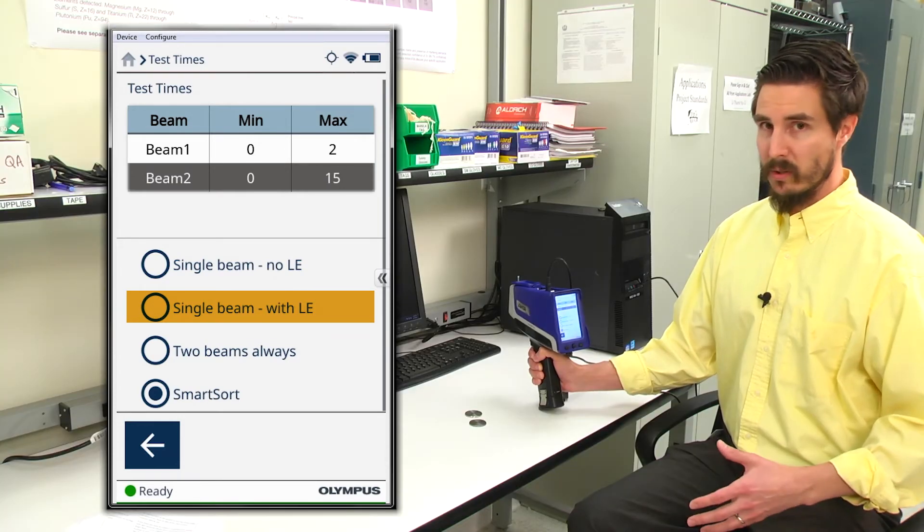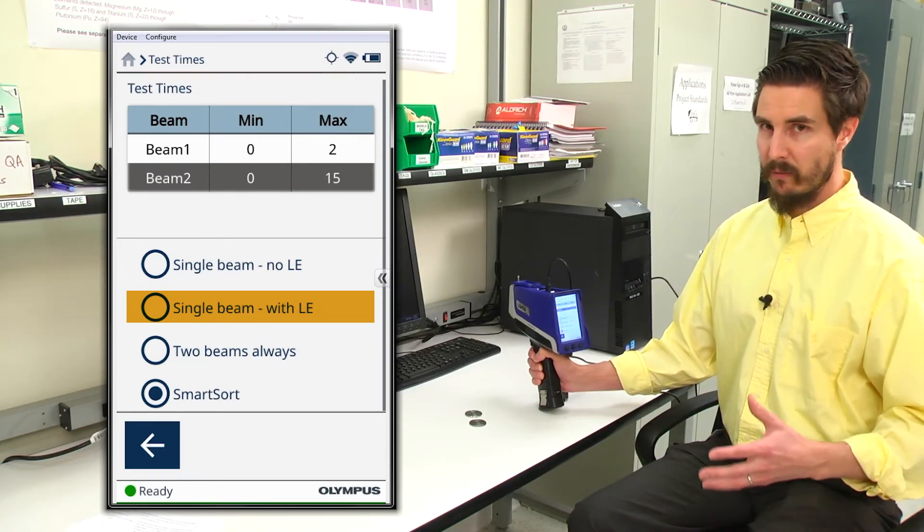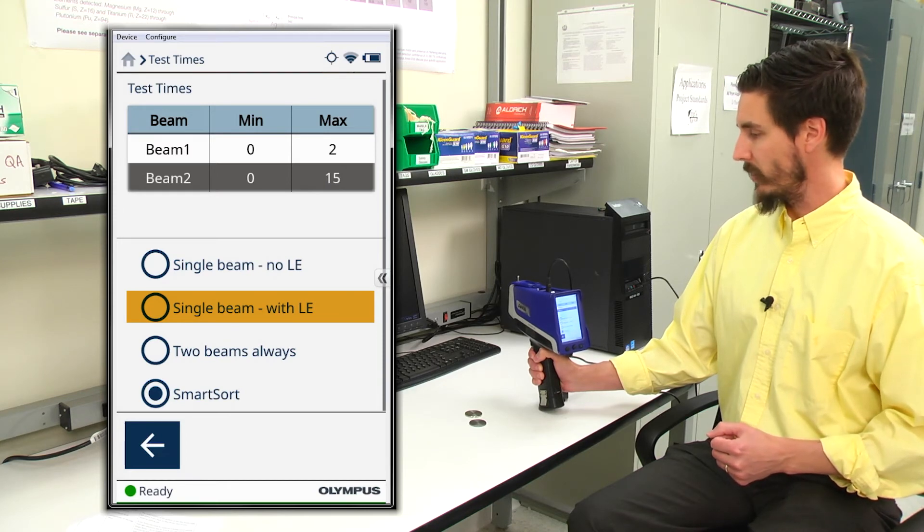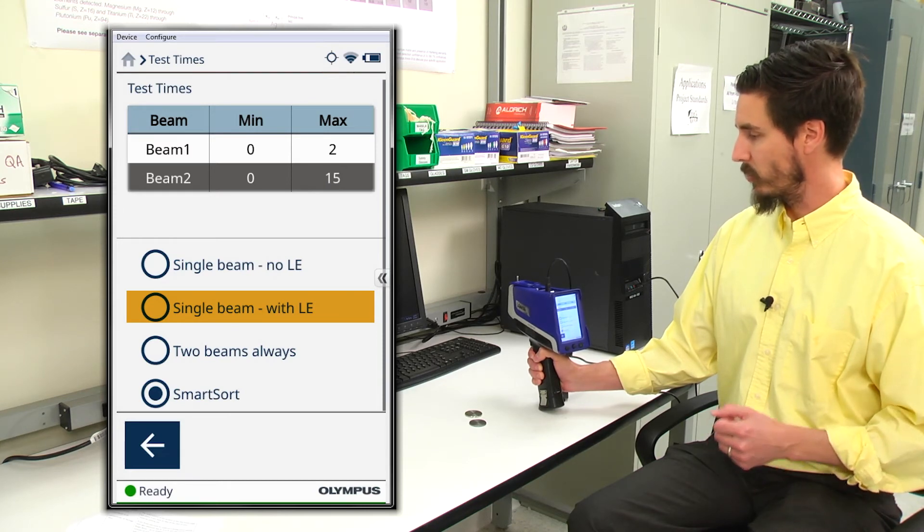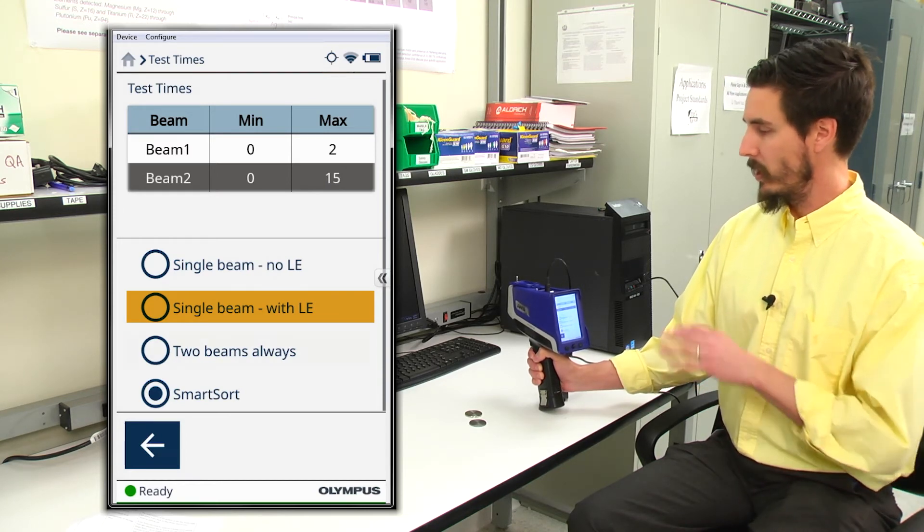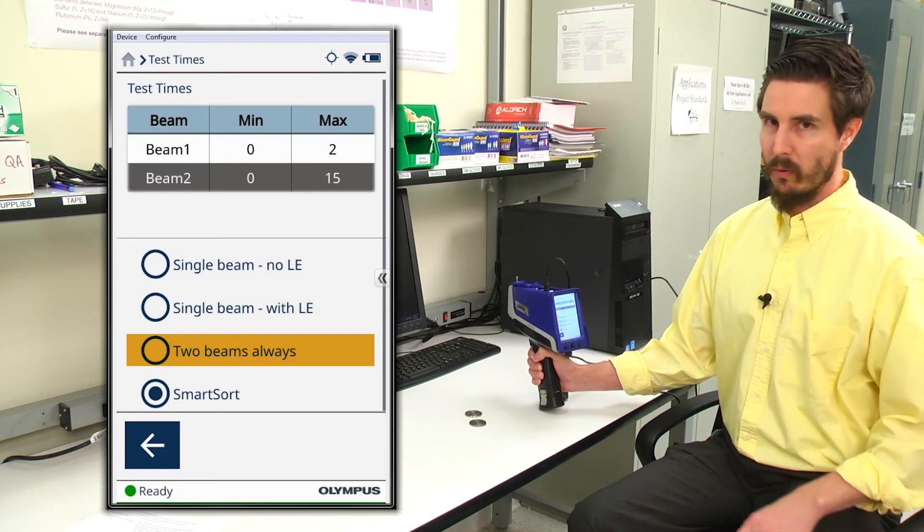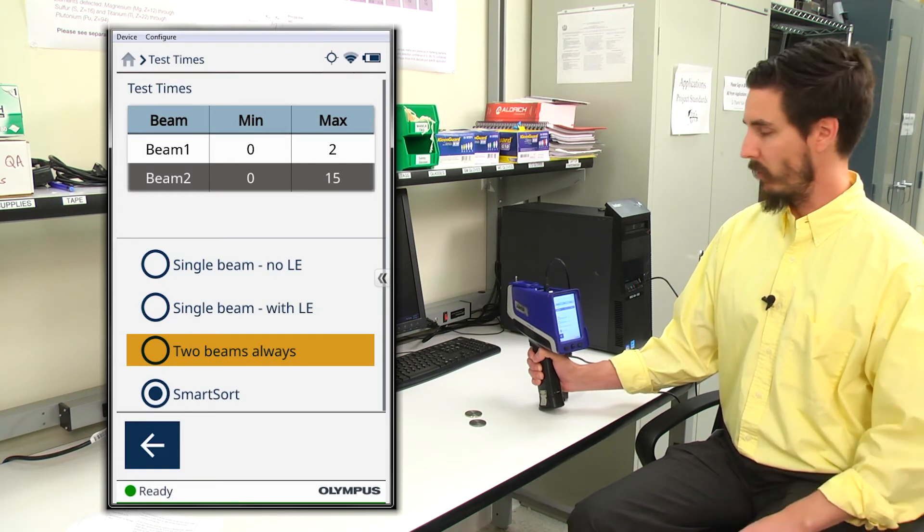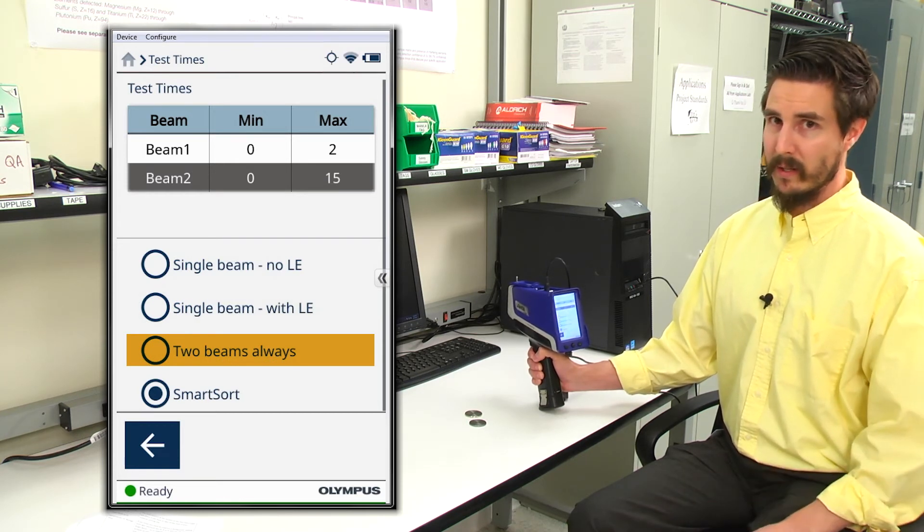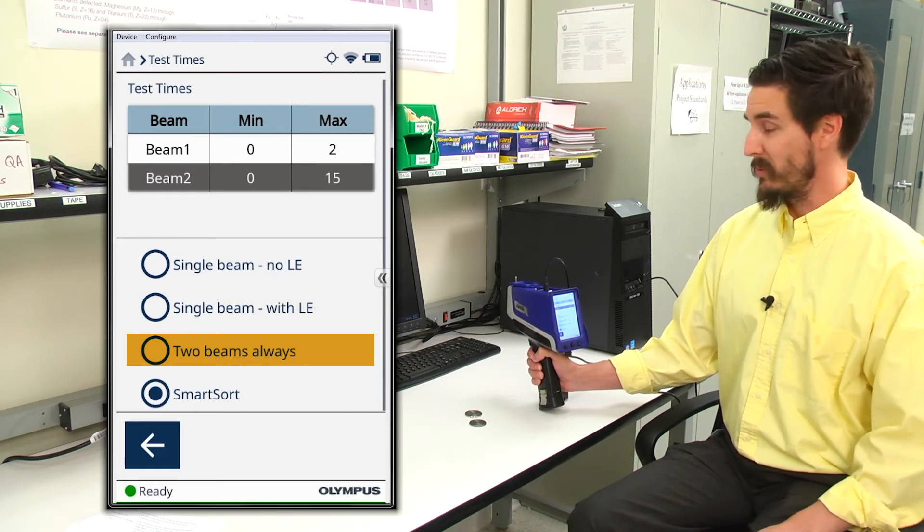If you're looking to have as much information as you can about your alloy test, as you can possibly get out of the analyzer, two beams always is the way to go for you. And as the name implies, it uses two beams always.